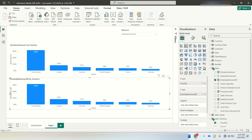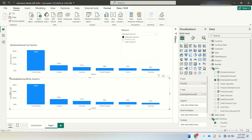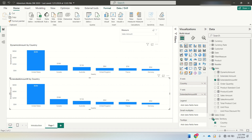So this is how you use a single dynamic measure with a SWITCH statement to change the Y-axis dynamically based on slicer selection. In the next video, I'll show how to change the chart title dynamically — so when extended amount is selected it shows 'extended amount by country', product cost shows 'product cost by country', and so on. Hope you liked the video, stay tuned, thank you.